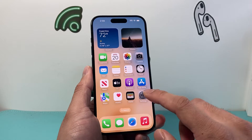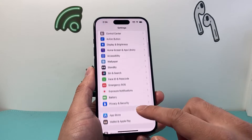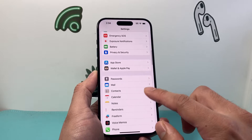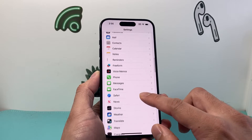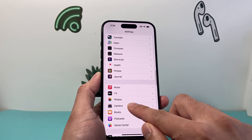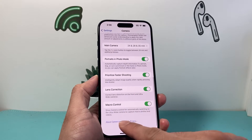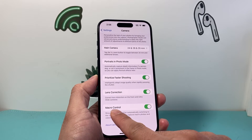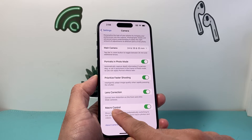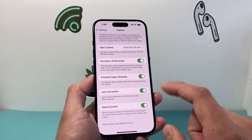The first thing you want to do is go to your iPhone settings. From there, go to the camera settings. Scroll down to Camera and then all the way down, ensure that Macro Control is turned on.